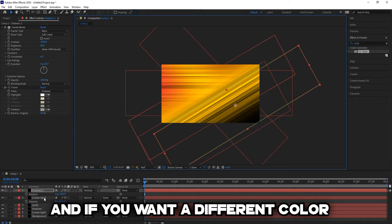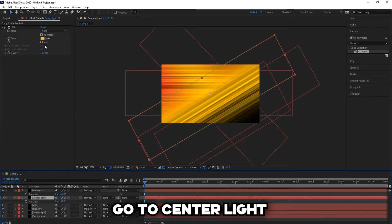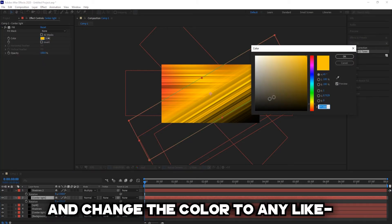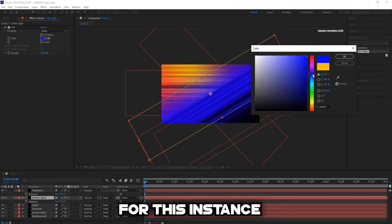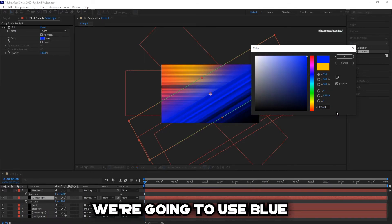And if you want a different color, go to center light and change the color to any color. For this instance we're going to use blue.